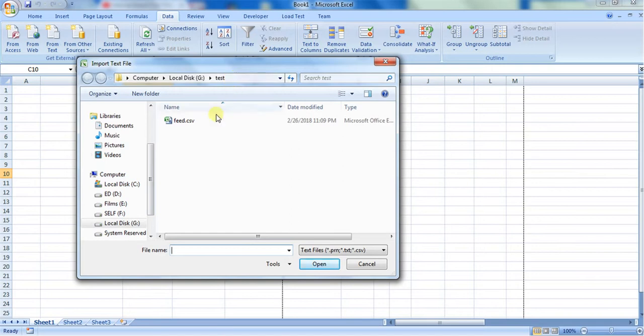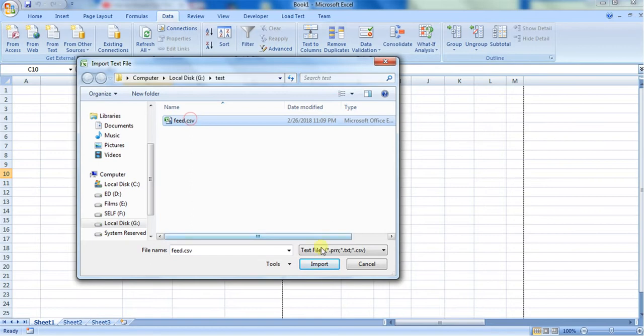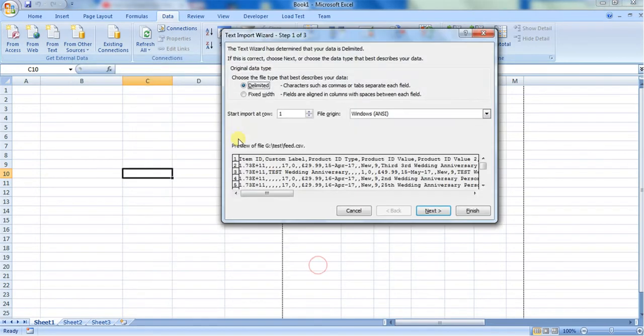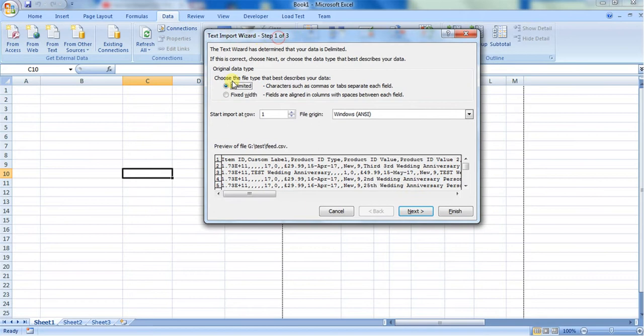This is the CSV that I want to import into Excel, so I'm just selecting this CSV and clicking on Import. You can import the CSV data in two ways: one is delimiter and